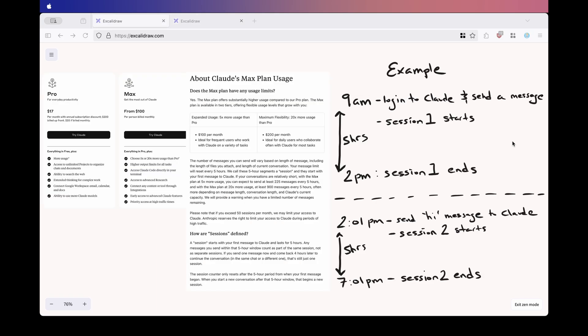So here's my thought on this. If you're able to fully utilize those five-hour blocks where you're actively coding and collaborating with Claude the entire time, then yes, I think 50 sessions per month is more than fair. But obviously, this means you now have to be strategic in how you use Claude.